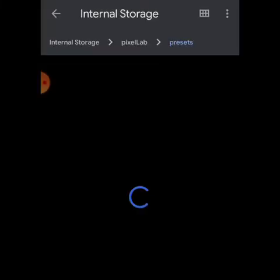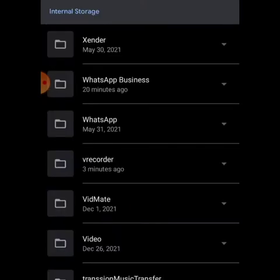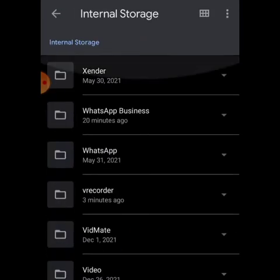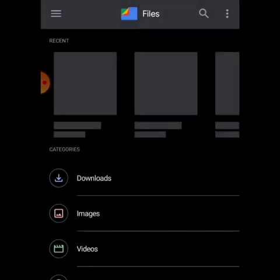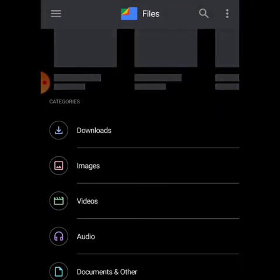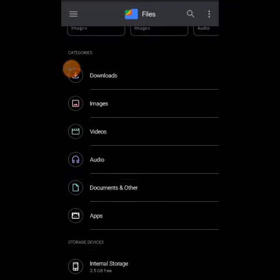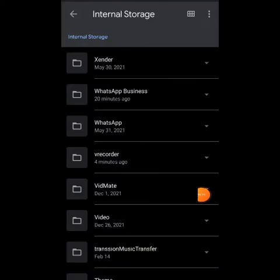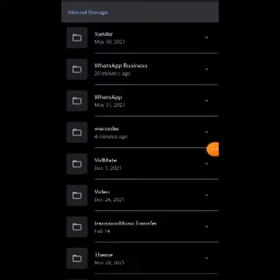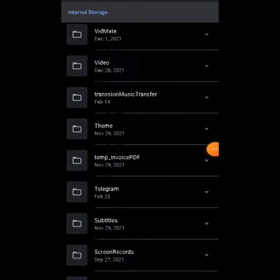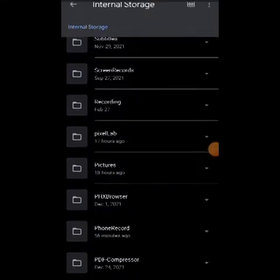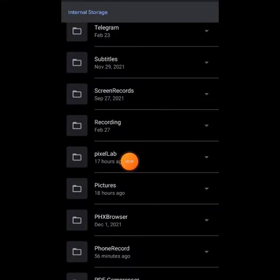Let's go into our file manager. I'll tap on internal storage and then navigate to Pixel Lab, which should be here.